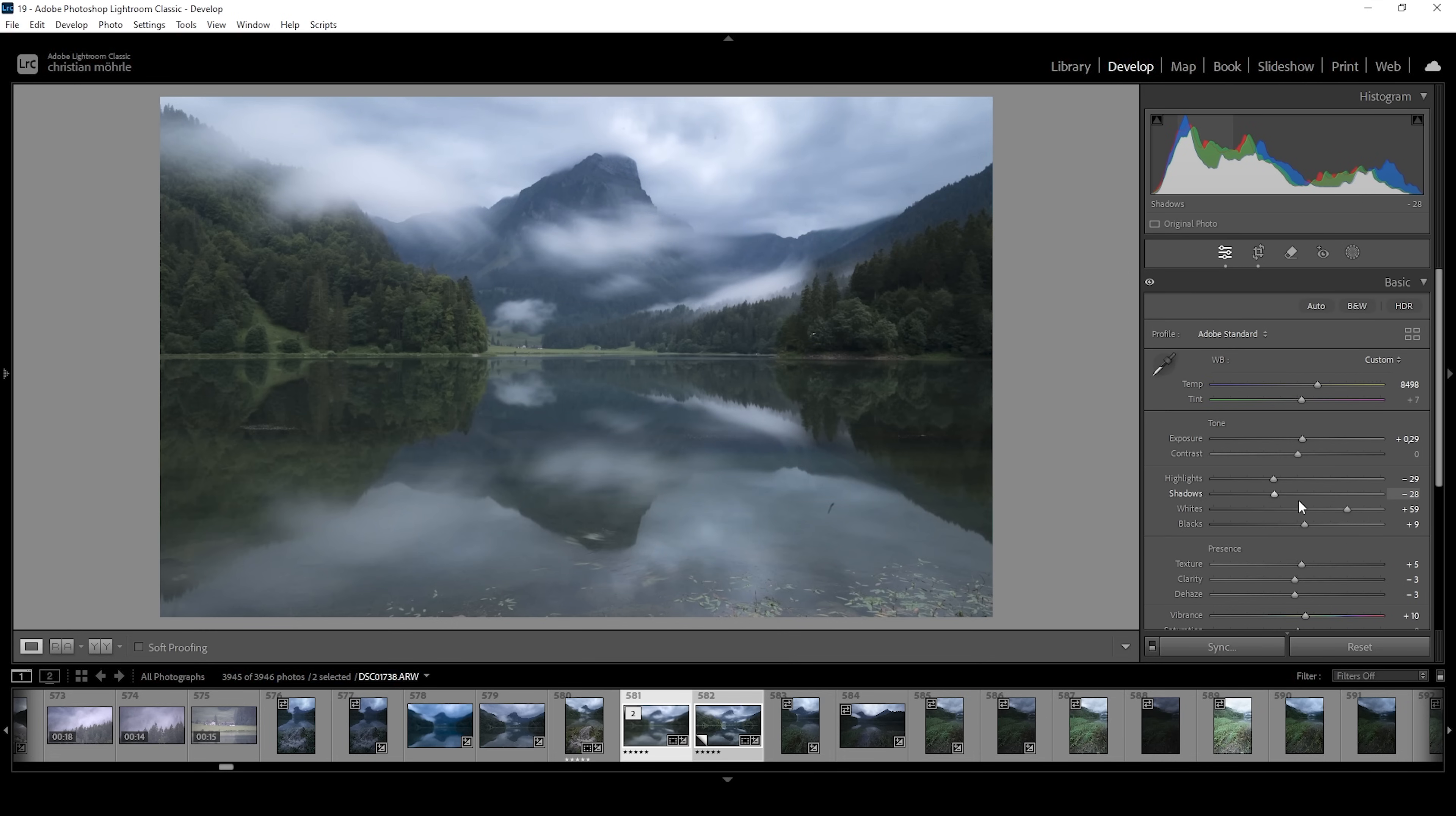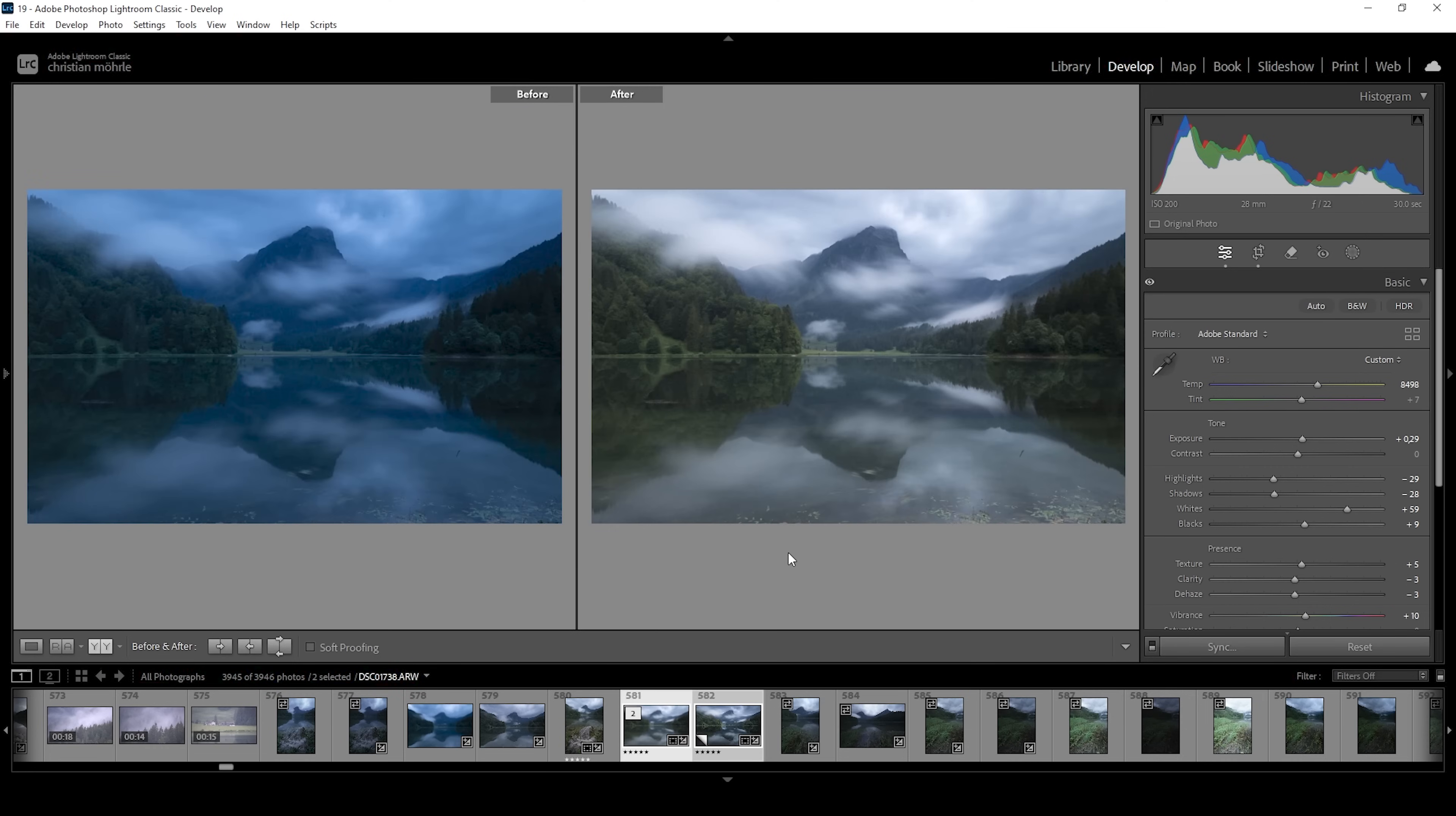Wonderful. So that is the image after the basic adjustments. We can compare to before real quick and you can see it looks much better. We do have a lot more detail in the dark areas. And of course, the white balance looks really good now.